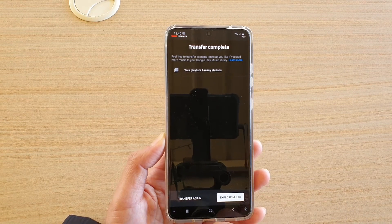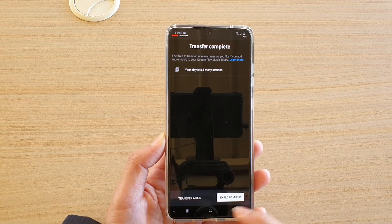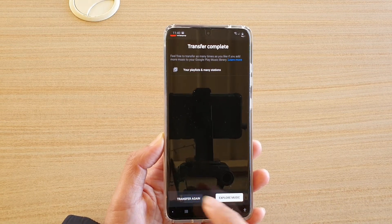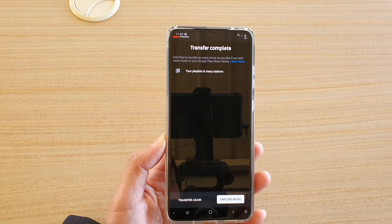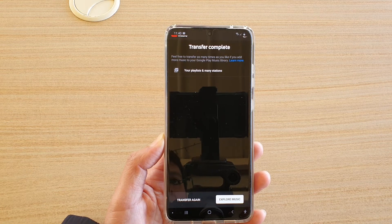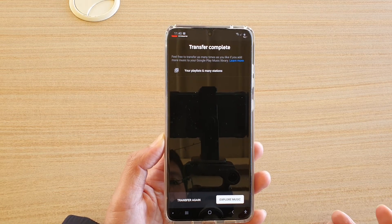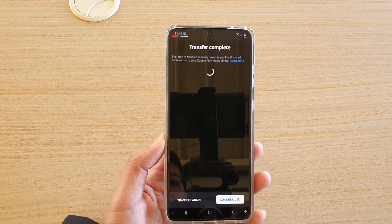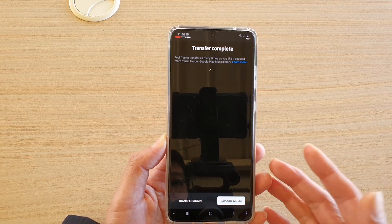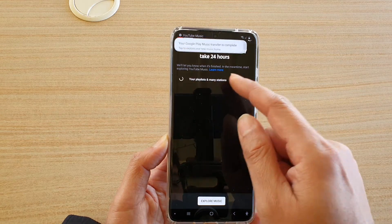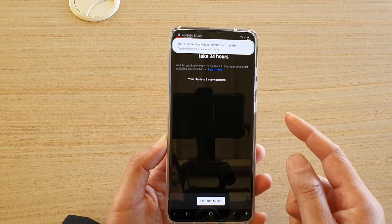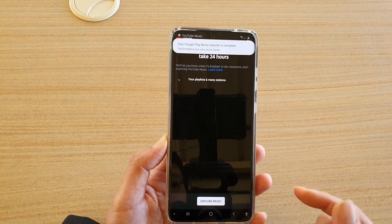And that's it. If you want, you can also tap on the Transfer Again button at the bottom, and if you have any updated music or lists or information from your Google Play Music, then it will retransfer it over.